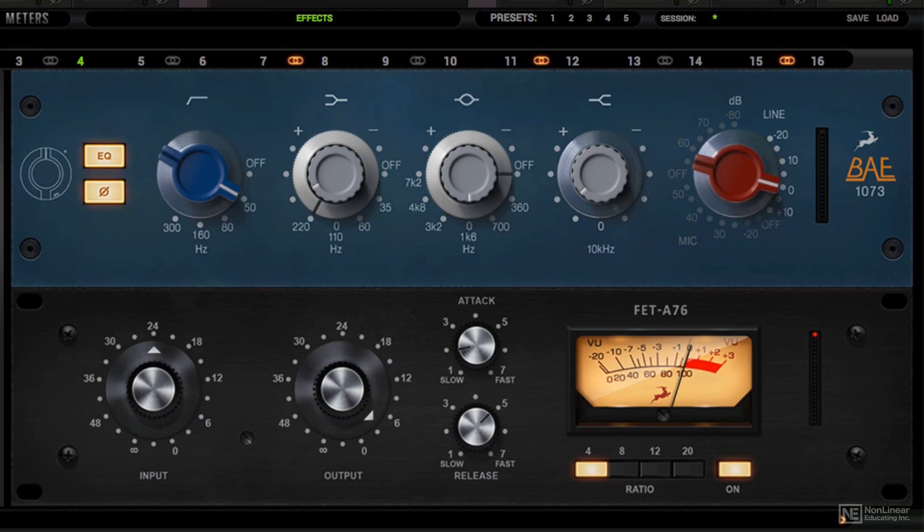The attack and release controls are a little bit tricky, because you have to turn it counter clockwise to slow it down. And you turn it clockwise, labeled fast, to have a faster attack or release.